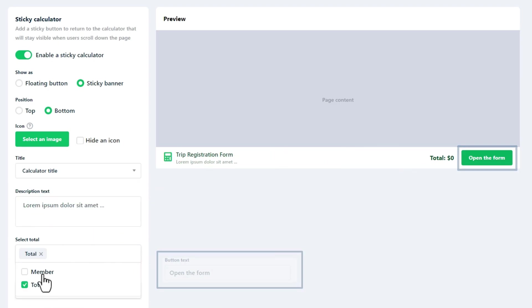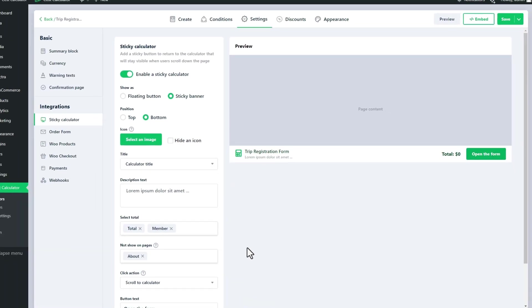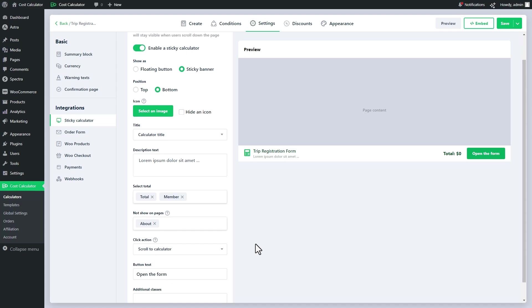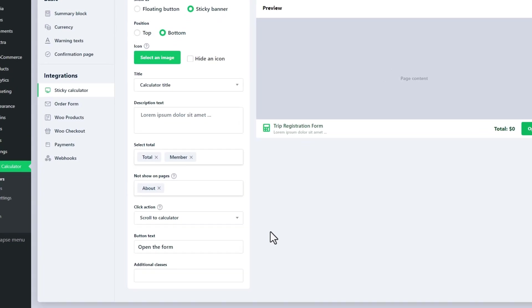Only one calculator can be selected as a sticky banner on a website. Any additional calculator set to use a sticky banner will automatically become a floating button. Now let's see the click actions of the sticky calculator.